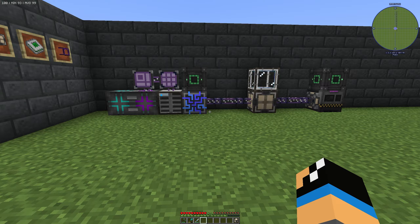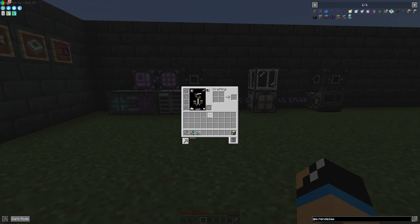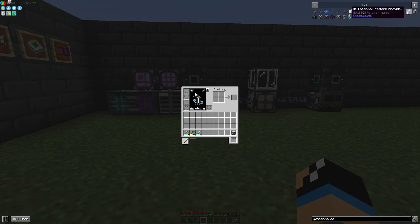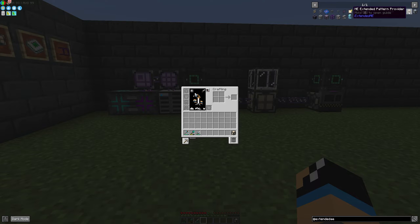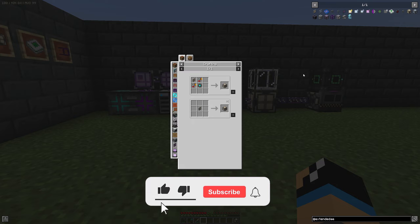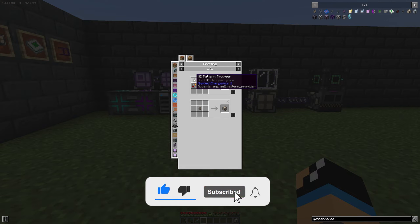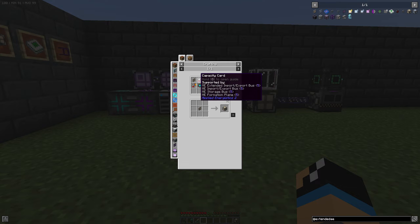Hello guys and welcome back to a new Applied Logistics 2 tutorial. In this episode we want to take a look at the ME Extended Pattern Provider from the Extended AE add-on for Applied Logistics 2. To create this item, we need a normal ME provider from Applied Logistics 2.